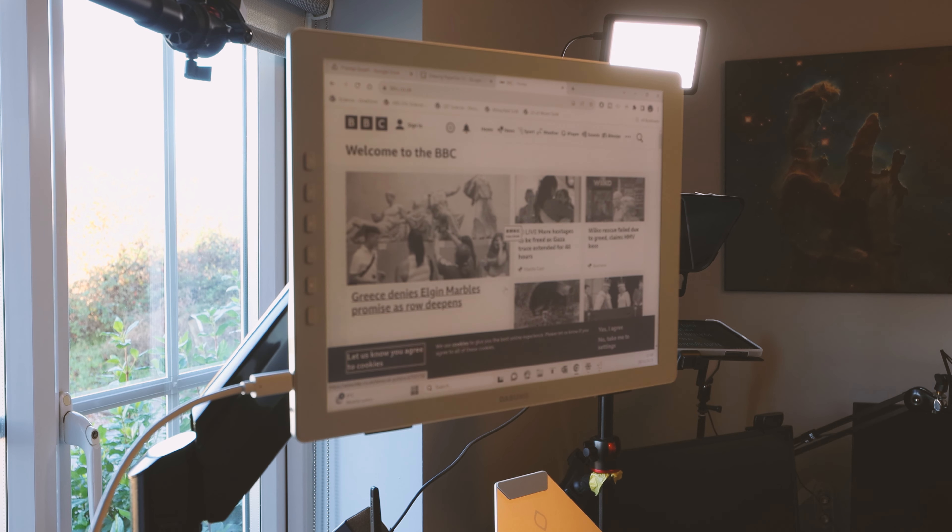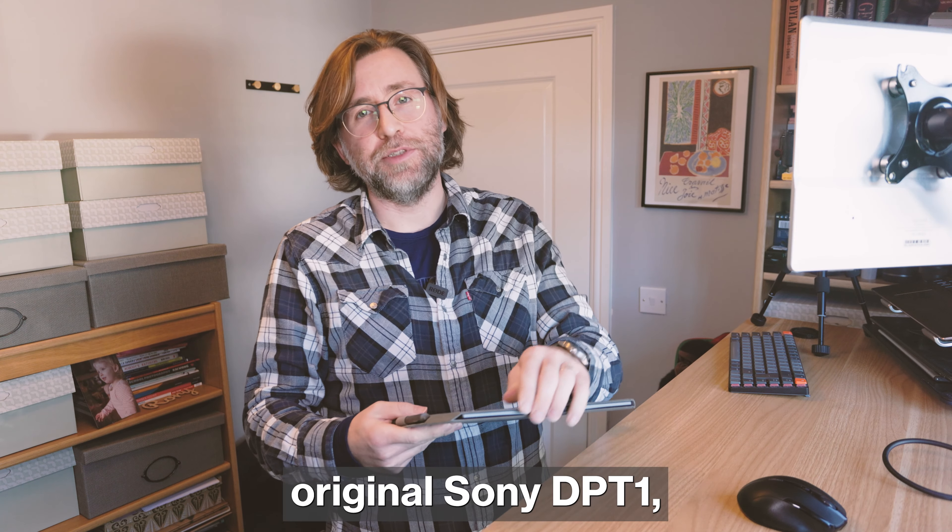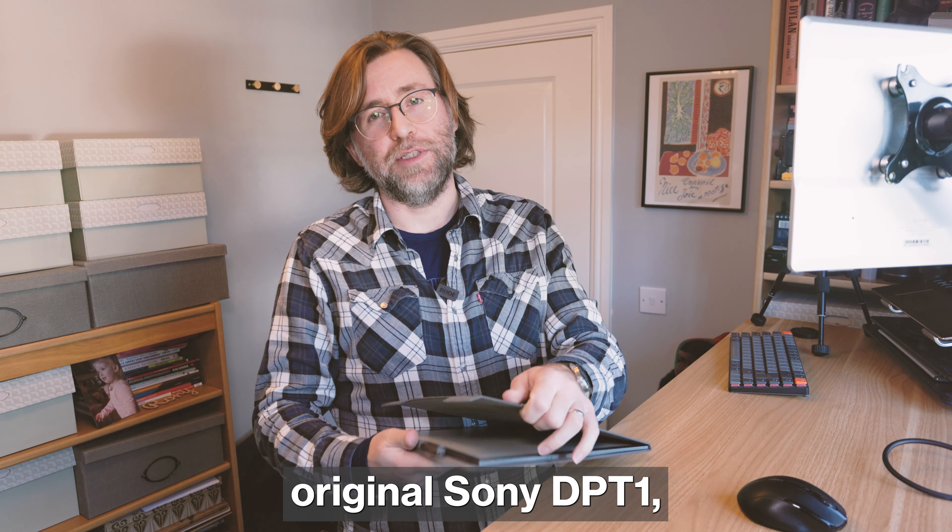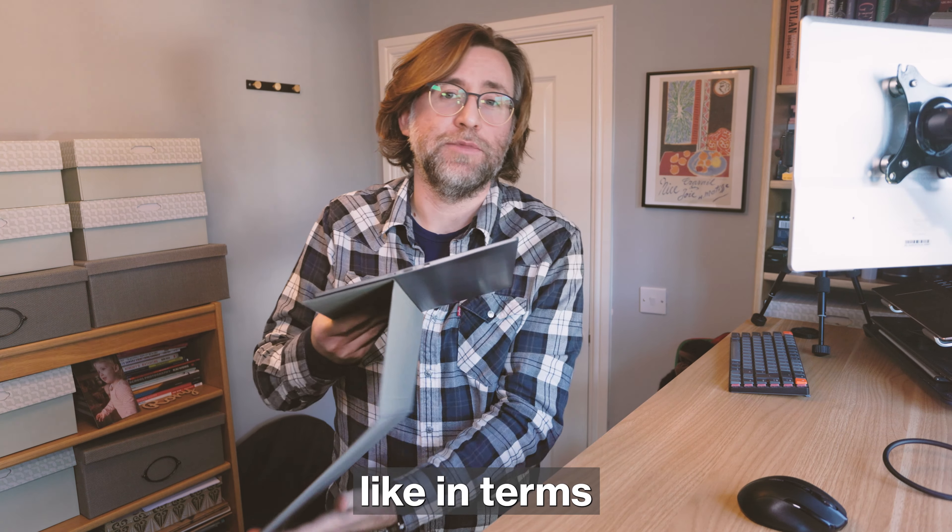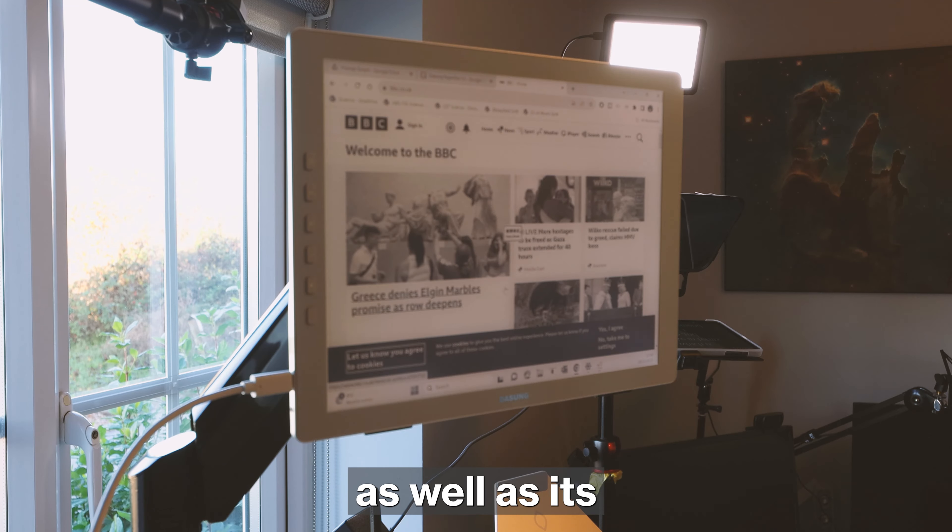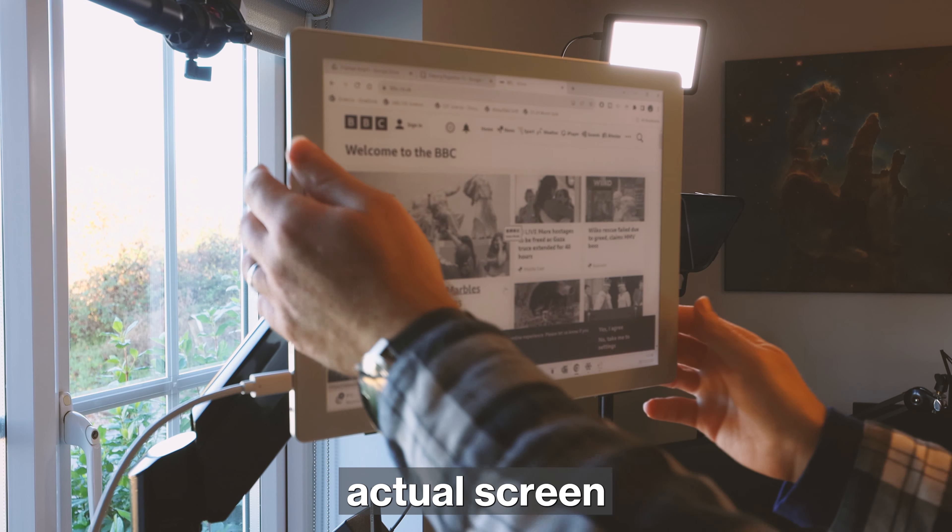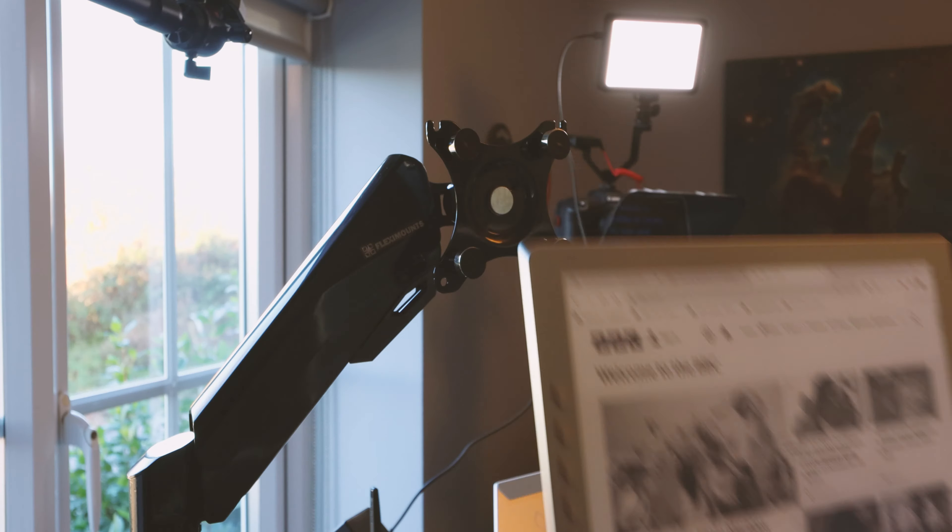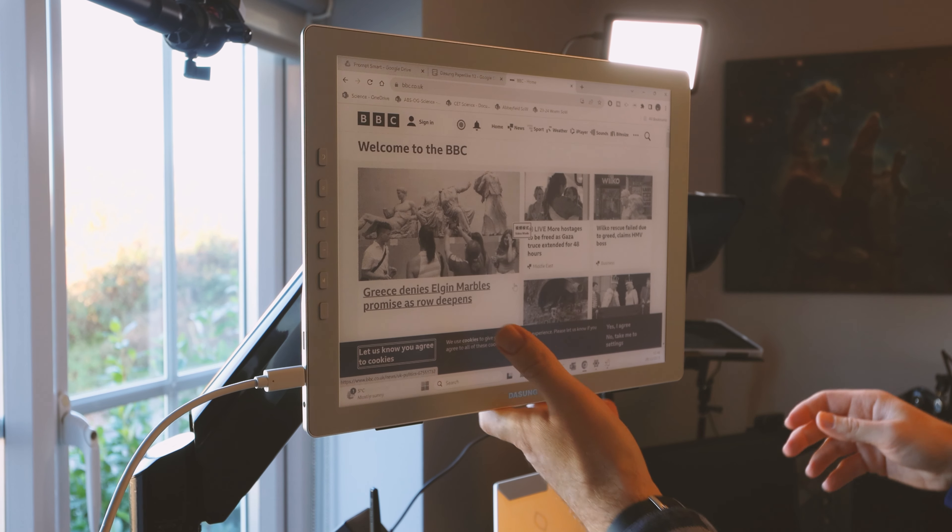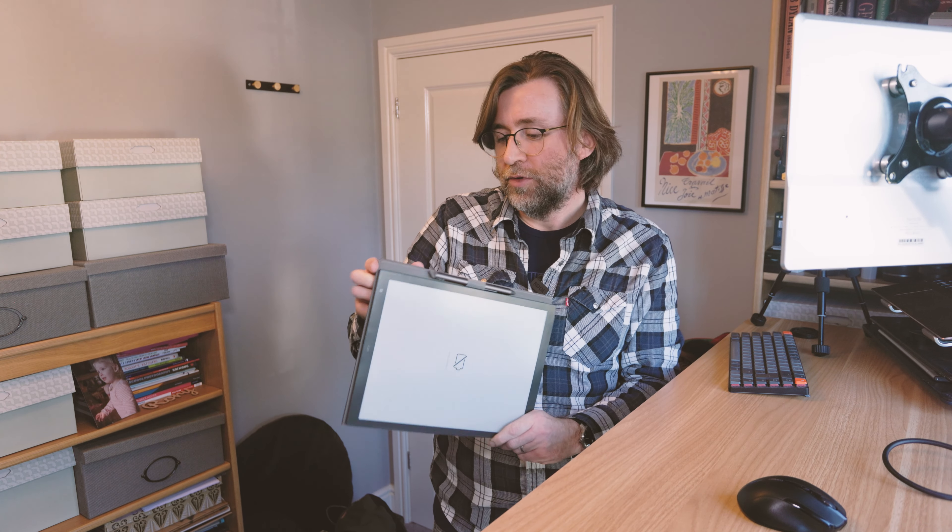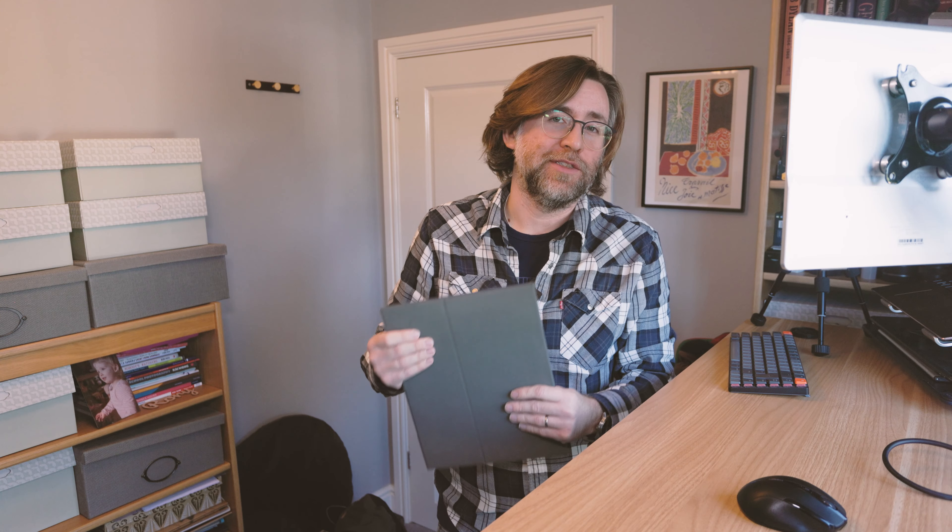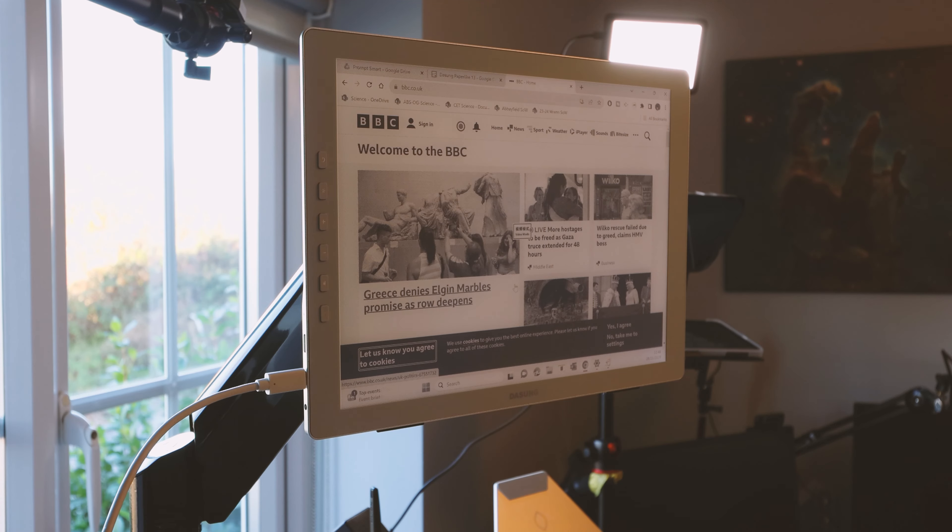I think given that they're marketing this as a paper-like monitor, they should perhaps look at the original Sony DPT-1, which is paper-like in terms of its size and weight as well as its actual screen feel and look. This is quite a lot more heavy. I would recommend that the next generation focus on the ultra portability of this screen size. Use plastics, make it incredibly thin so that it can slip just that bit more easily in and out of a bag and make it incredibly light as well.